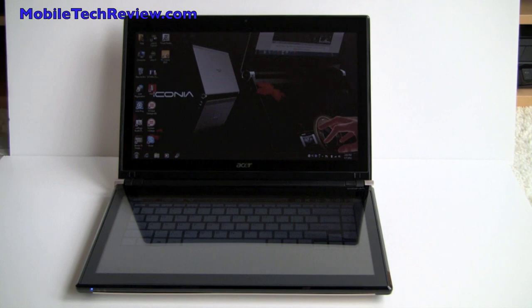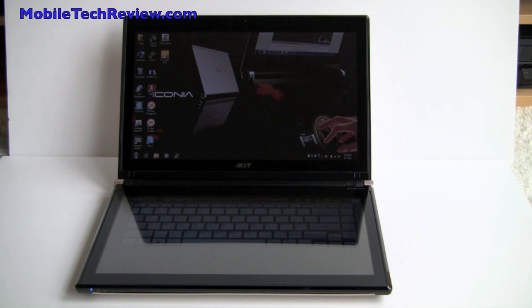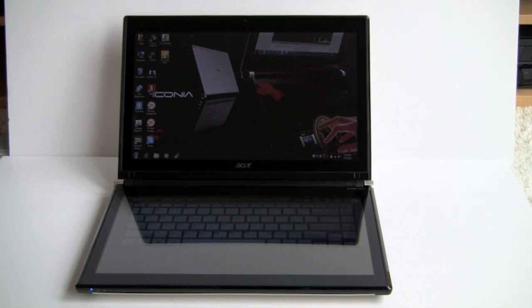This is Lisa for Mobile Tech Review and this is the Acer Iconia 6120. This is certainly for the moment a virtually unique notebook computer. The only other thing like it has been the Toshiba Libretto W105 that we reviewed many months ago, a little limited edition remembering the Libretto franchise as it was.